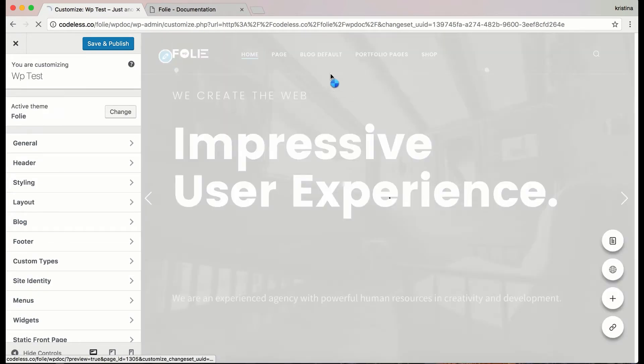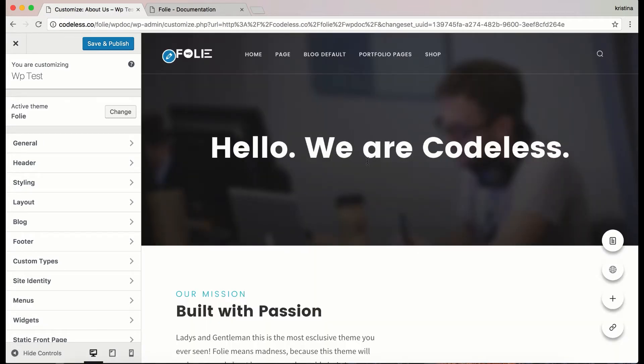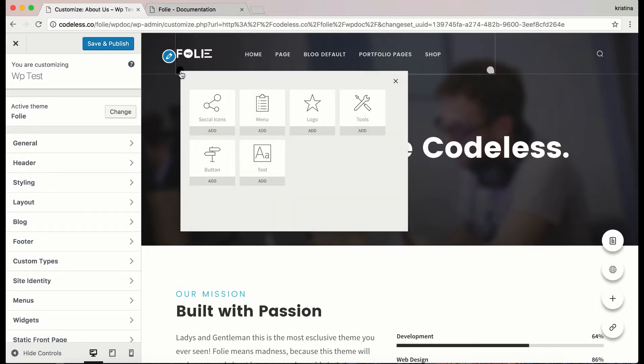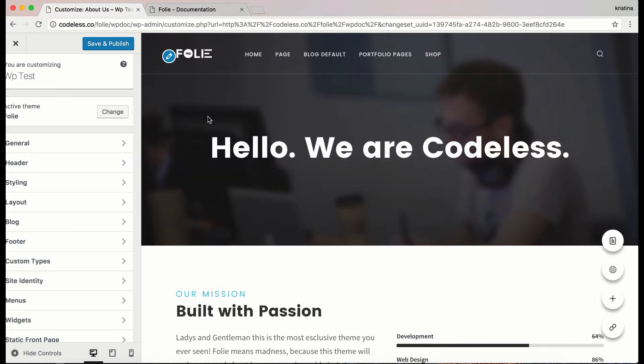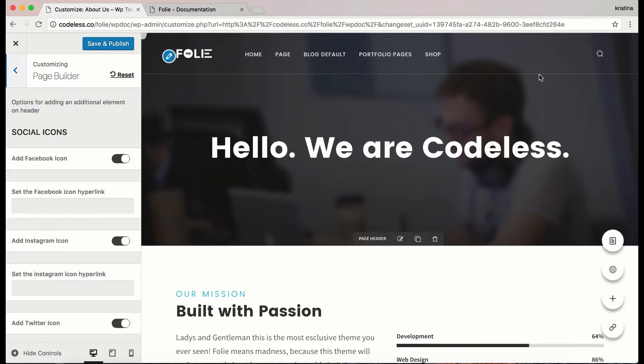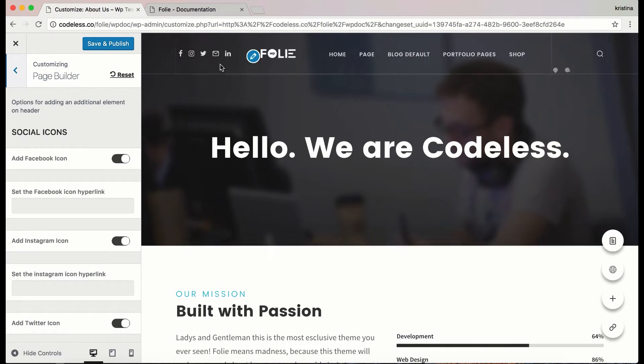Let's add an element on the header and see how they work. Easily add an element by clicking on the left corner of the element column or row. On the header we can use these elements.